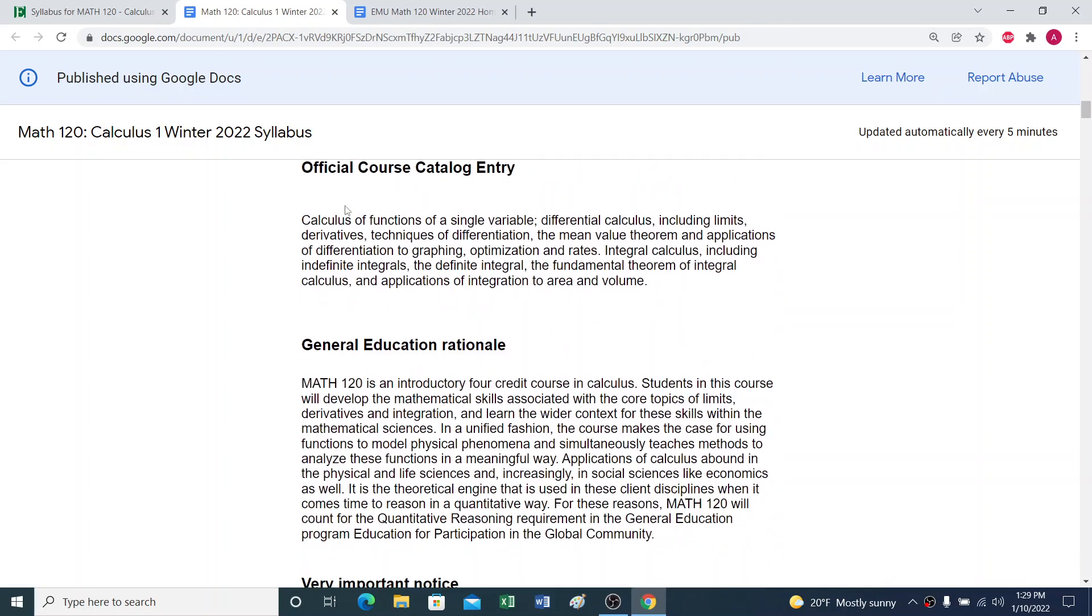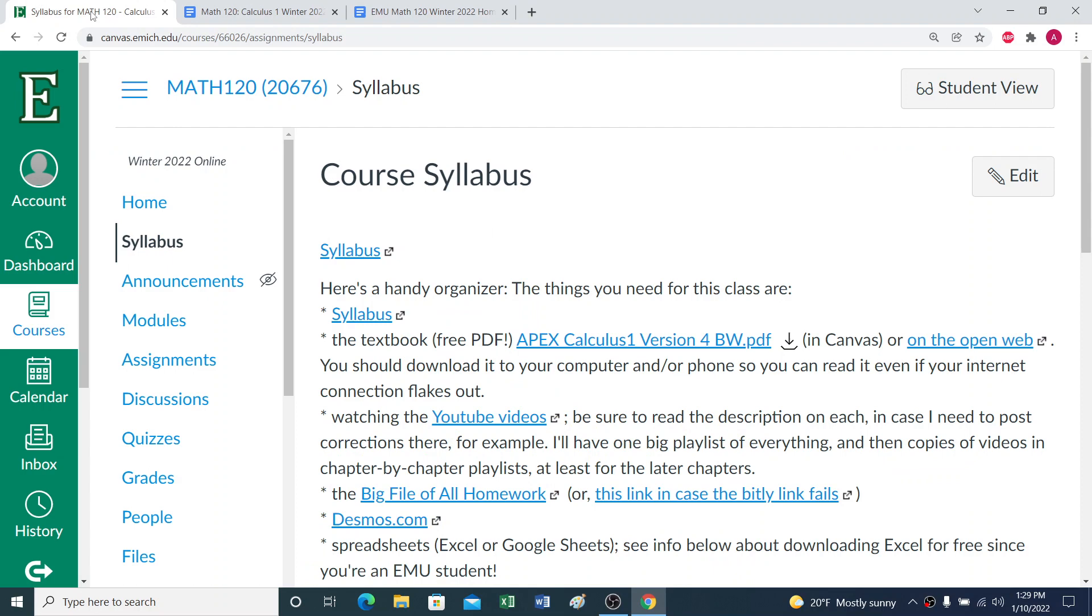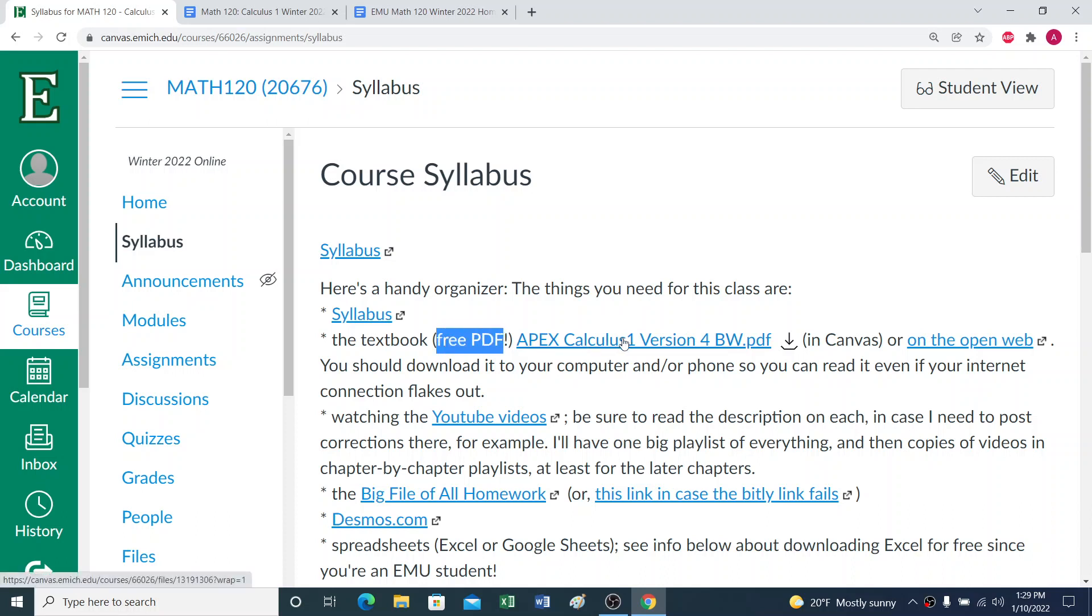So I'll let you read through the syllabus on your own, and the next thing you'll need is the textbook. The good news is it's a free PDF. There's a copy of it here in Canvas, or you can also get it on the open web if you're having trouble logging into Canvas someday. I recommend having a copy on your computer and your phone so you can read it even if your internet connection goes flaky.